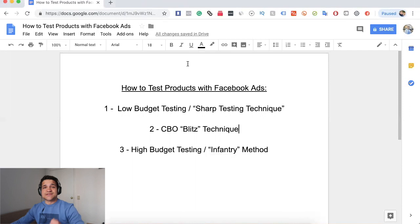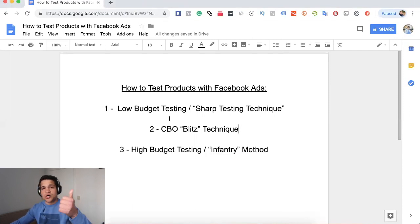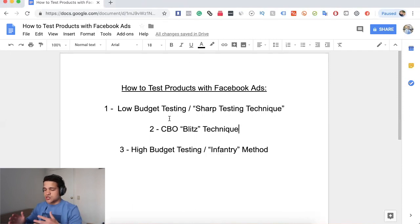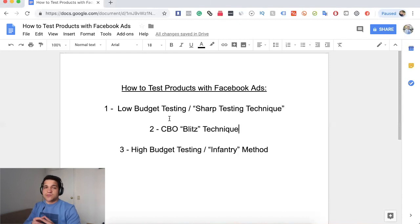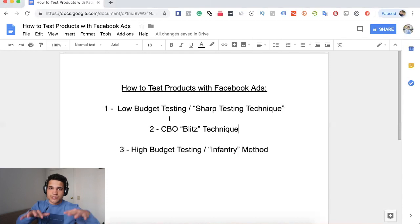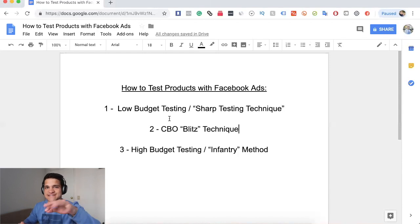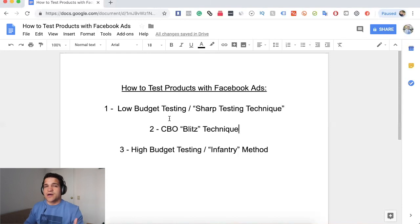Alright, so here in my computer you can see the three different methods: low budget testing, which I call the Sharp Testing Technique; the CBO technique, which I call the Blitz; and then high budget testing, which I call the Infantry — like a lot of people going towards an attack. Those are the three different techniques we're going to talk about.